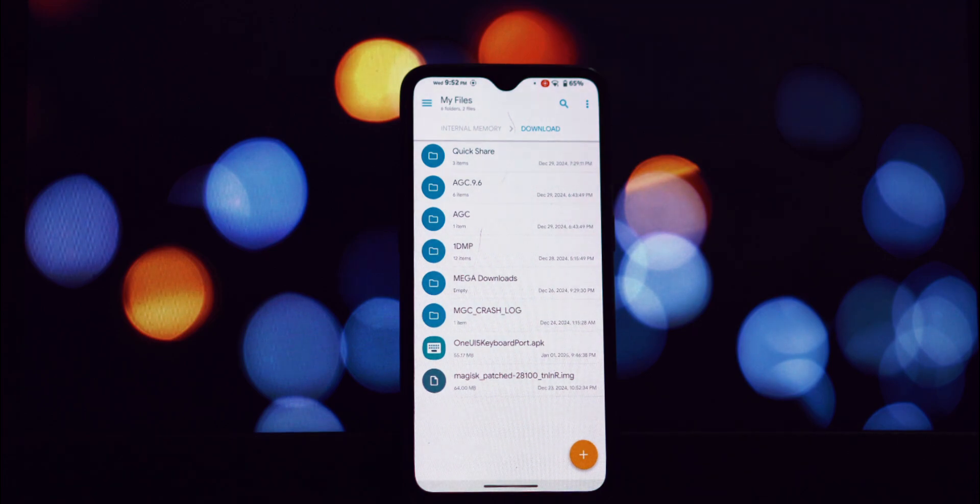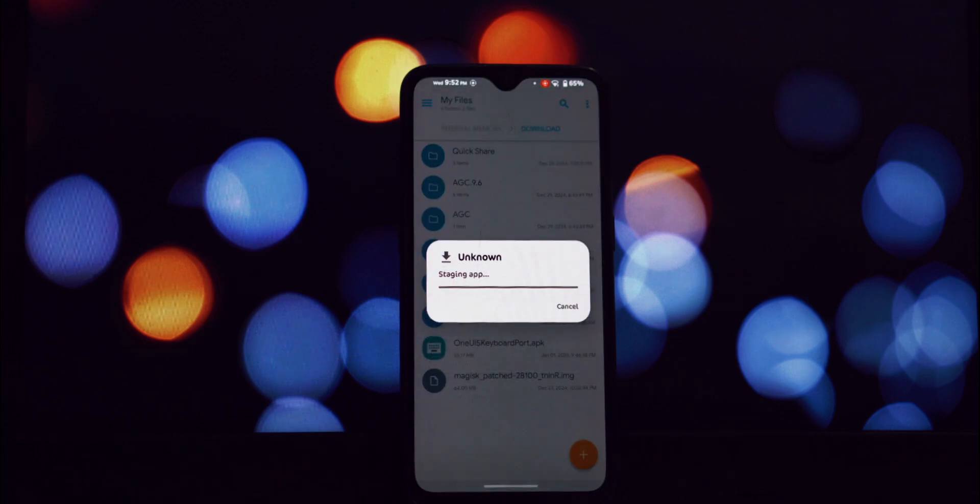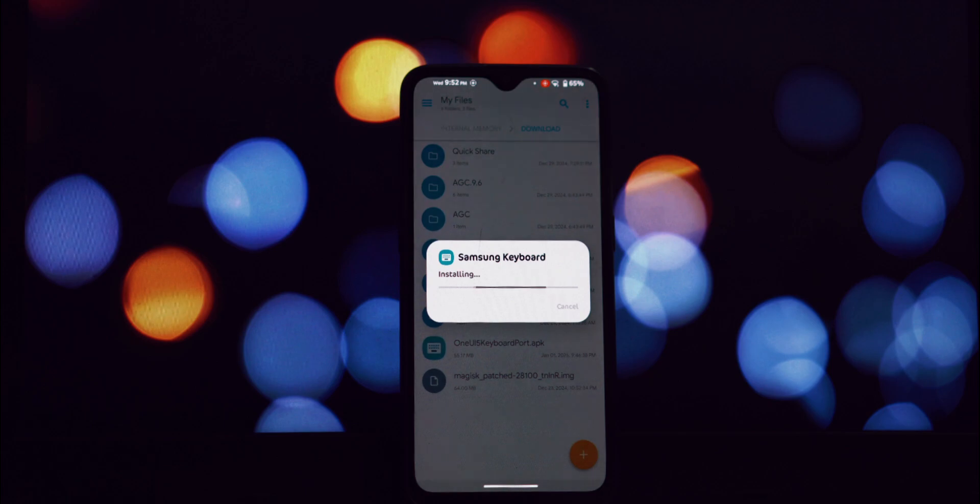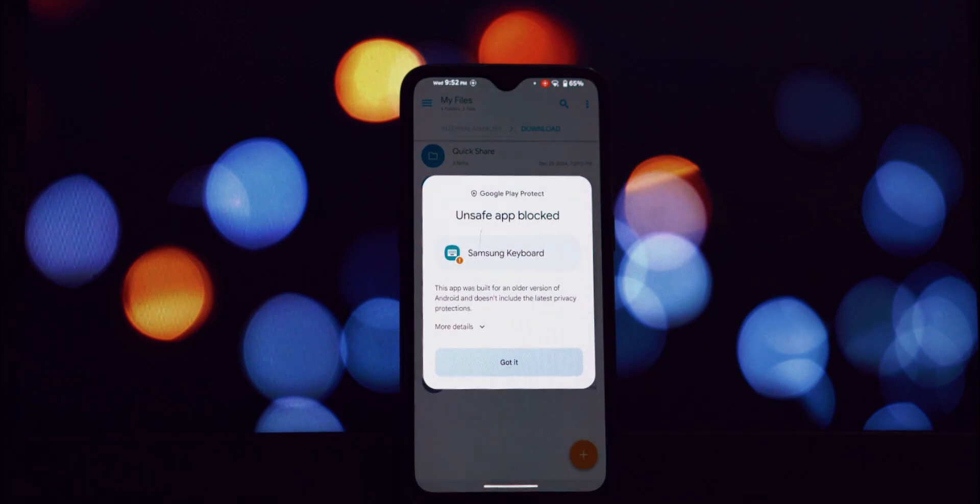I've provided a direct download link for the APK file in the description below this video.